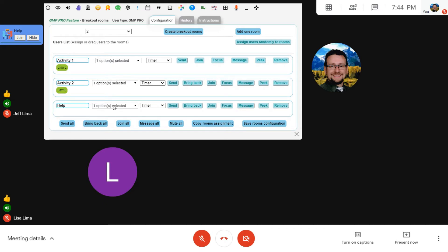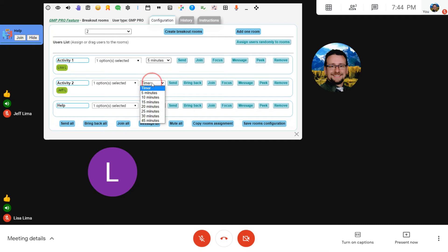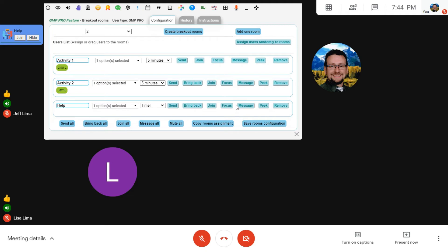Do make sure that the options that you want for the room are adjusted before you send people, because if you change the options after the fact, it will be too late. You can also decide to put a timer on the room, and by putting a timer on the room, this allows users to see how much time they have left before they have to return. And the system will automatically bring them back if the time runs out, which I won't wait for in this video, but that will happen automatically.